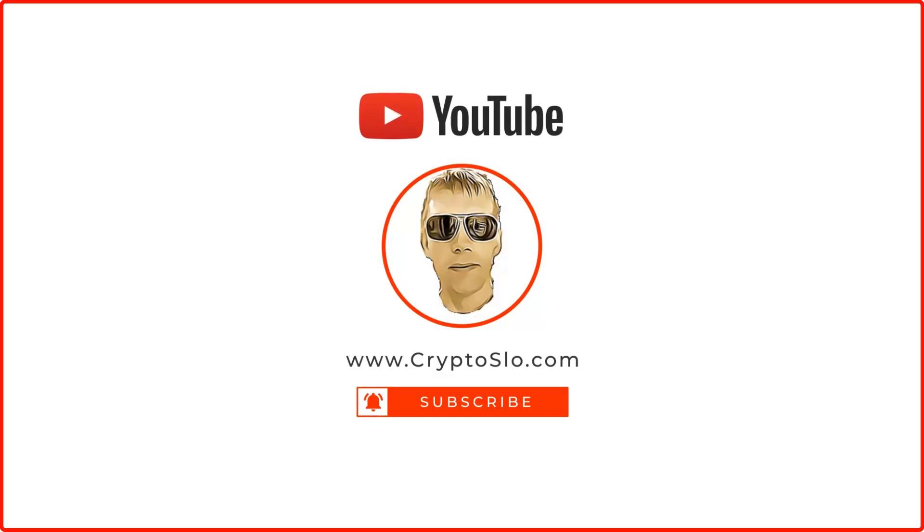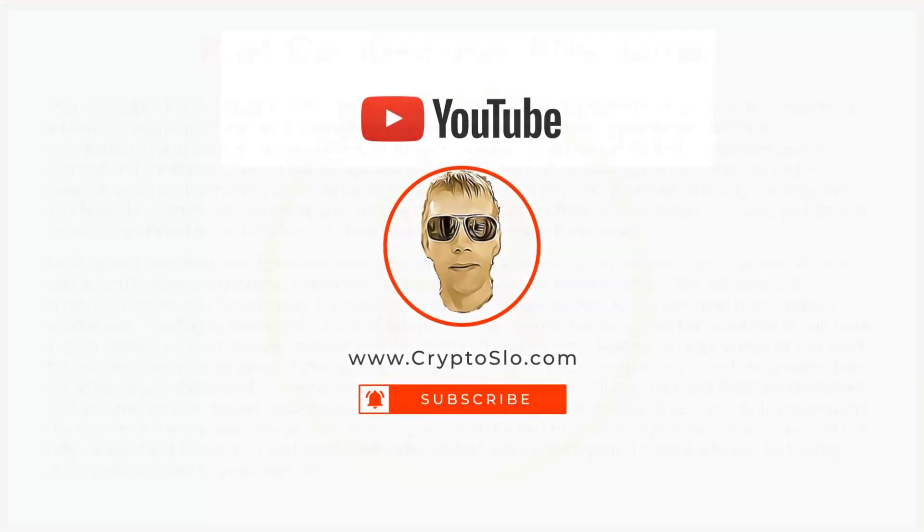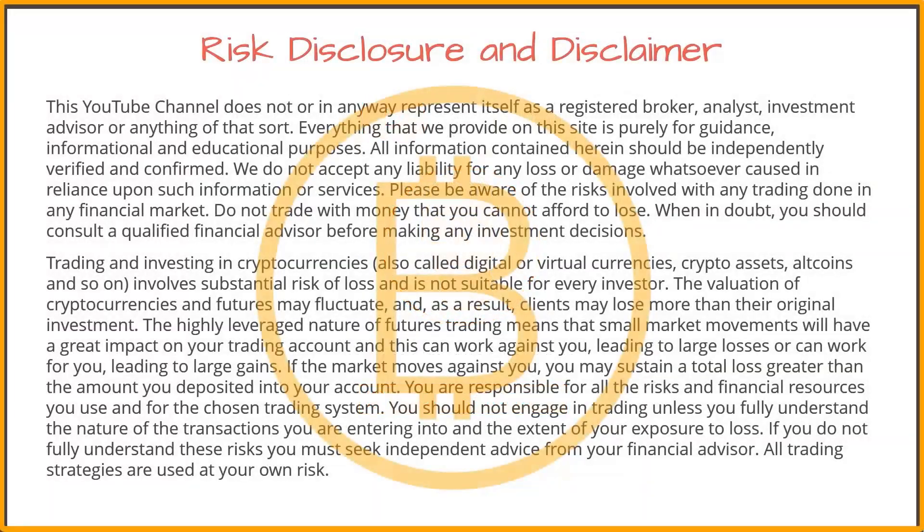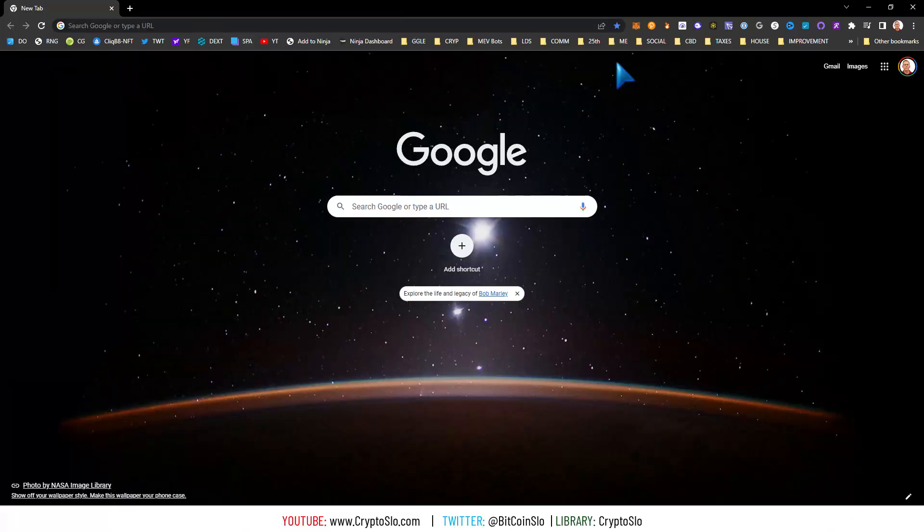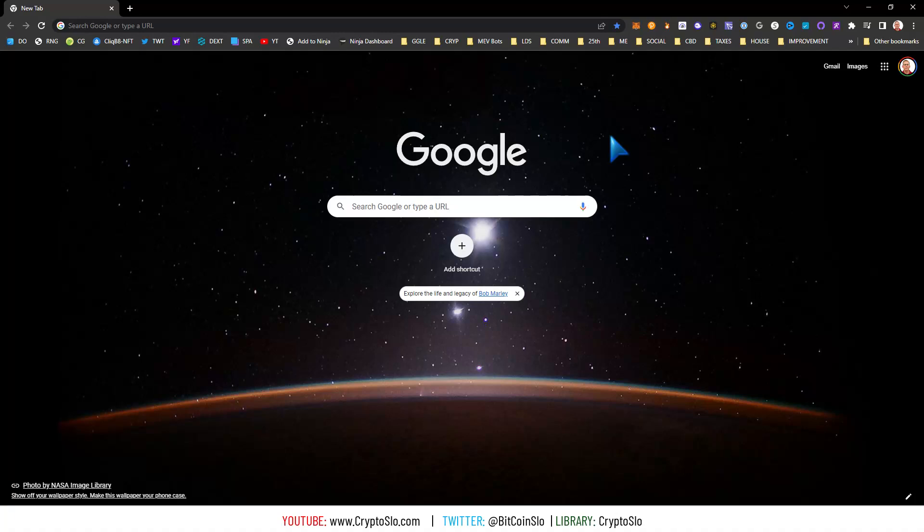Crypto Slow, cryptocurrency news and investing. What's going on guys, today I'm going to do a video on canceling transactions when you get the error that the new transaction is undervalued to replace the transaction.